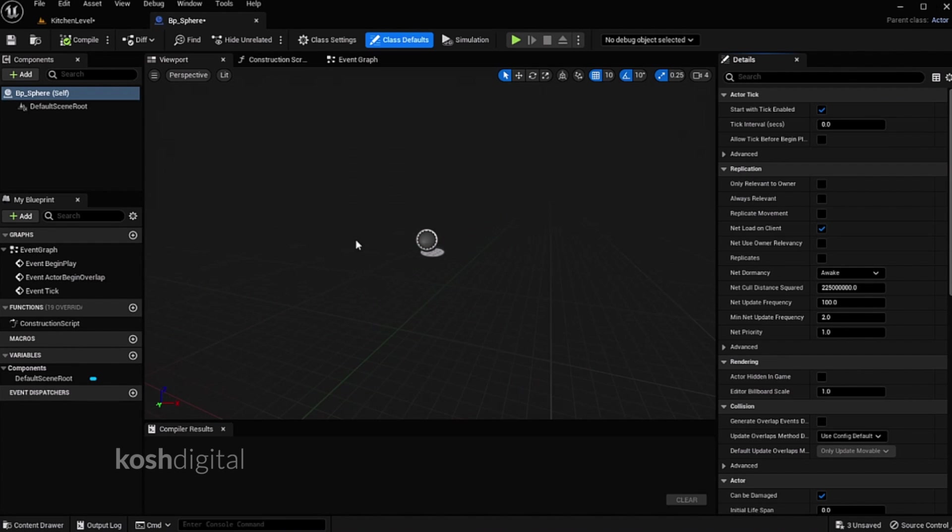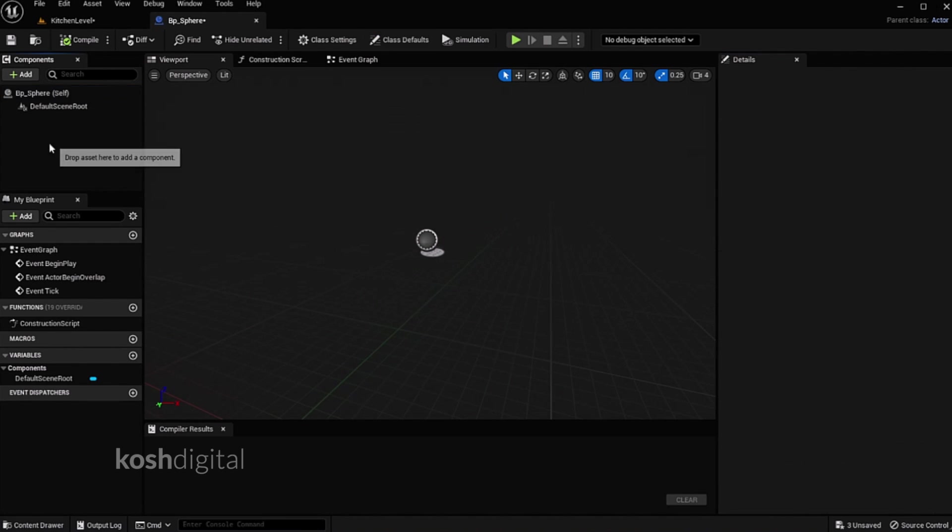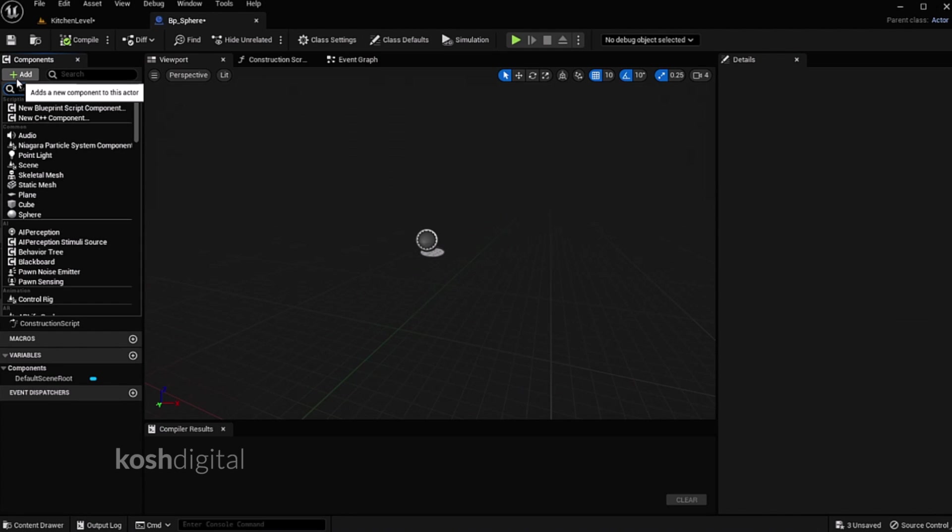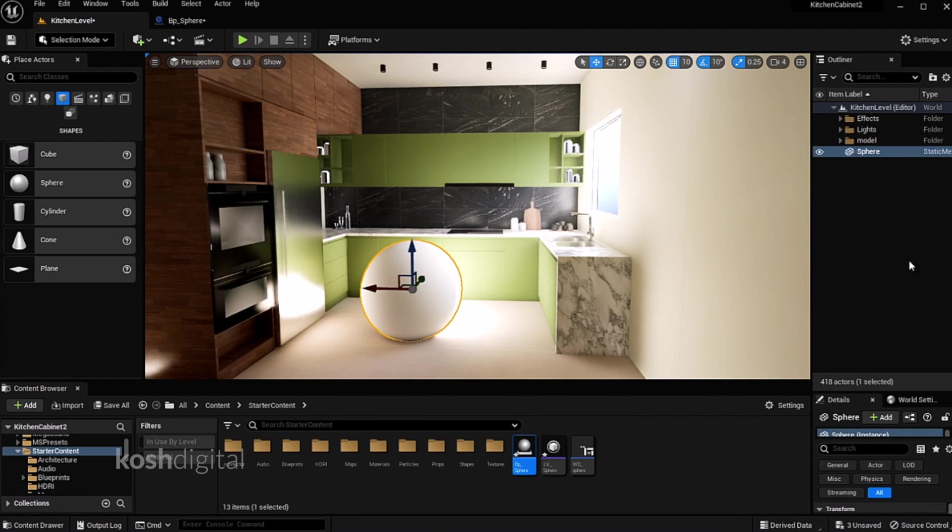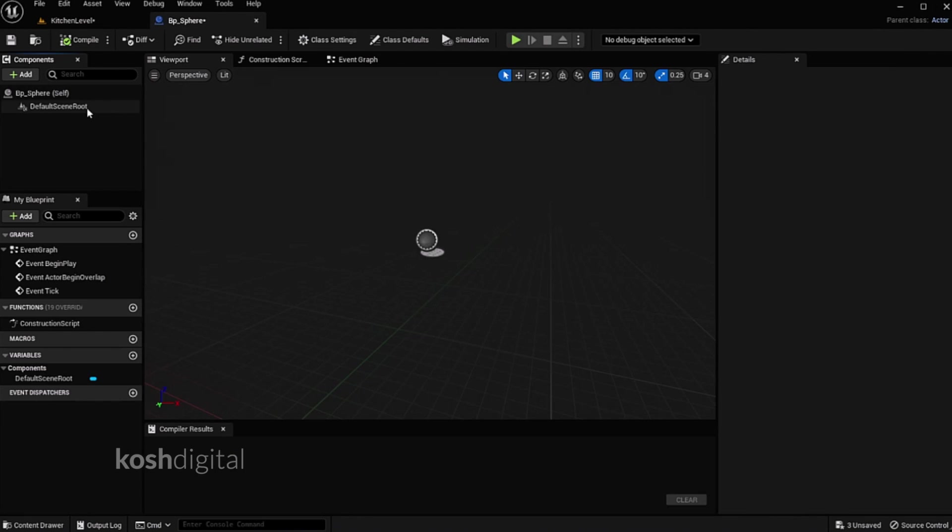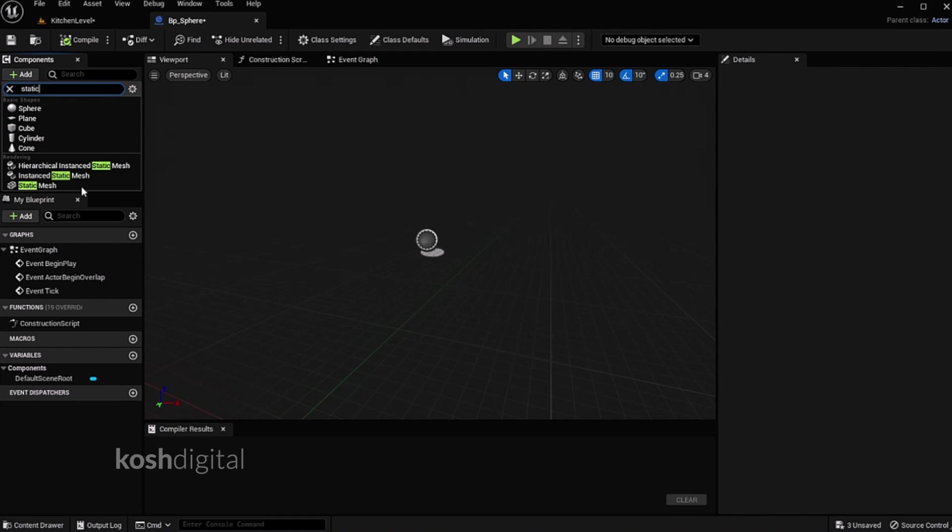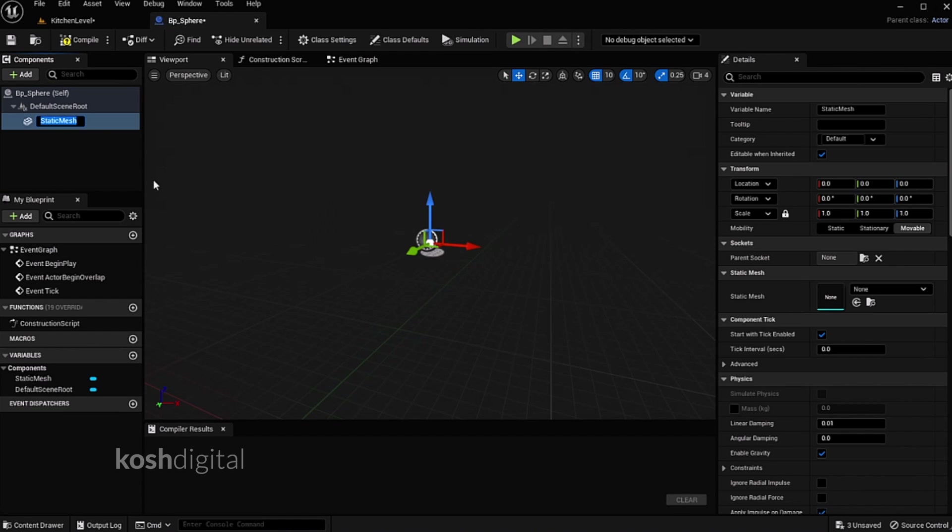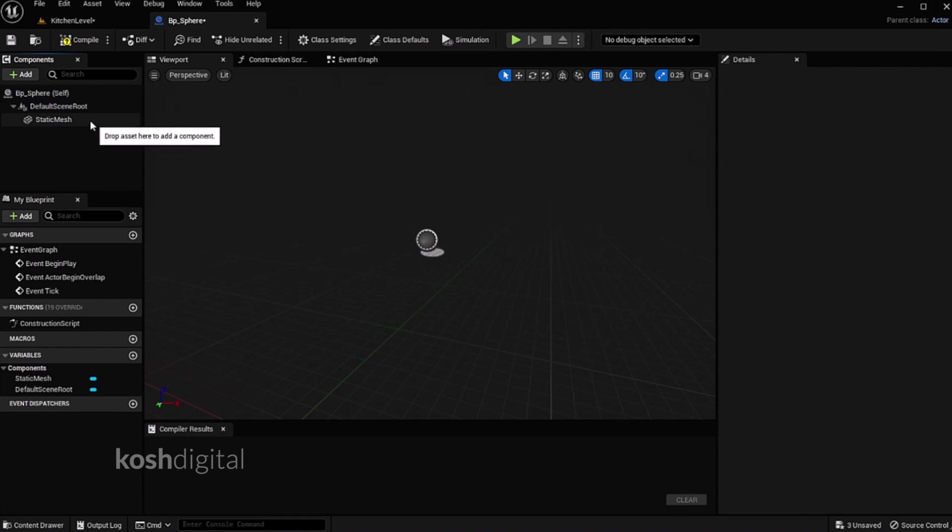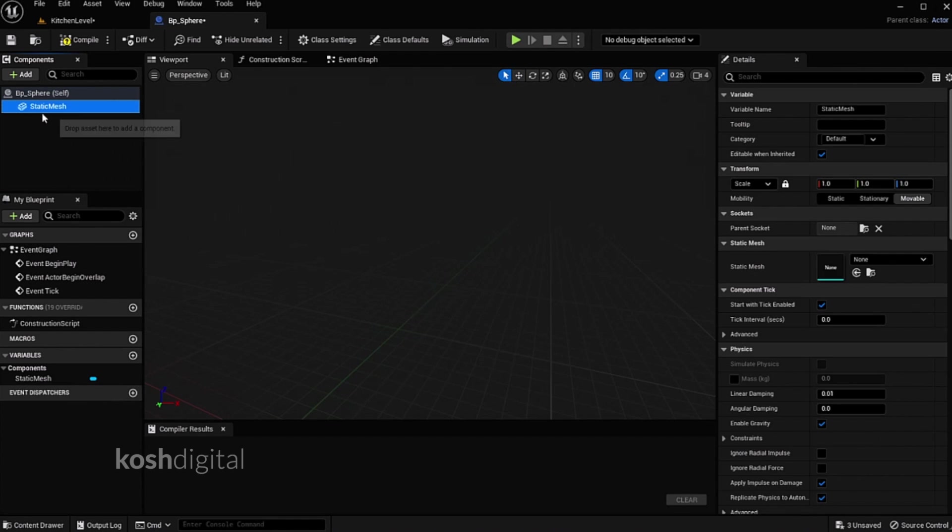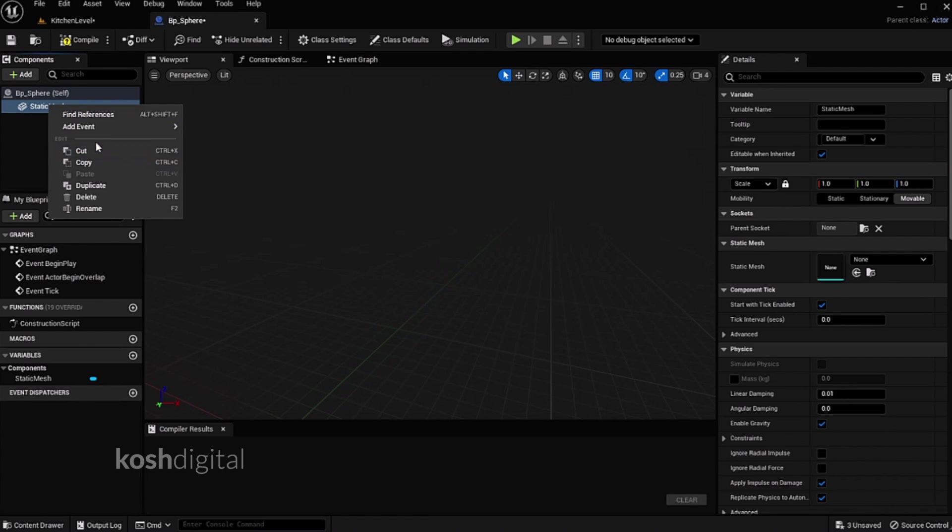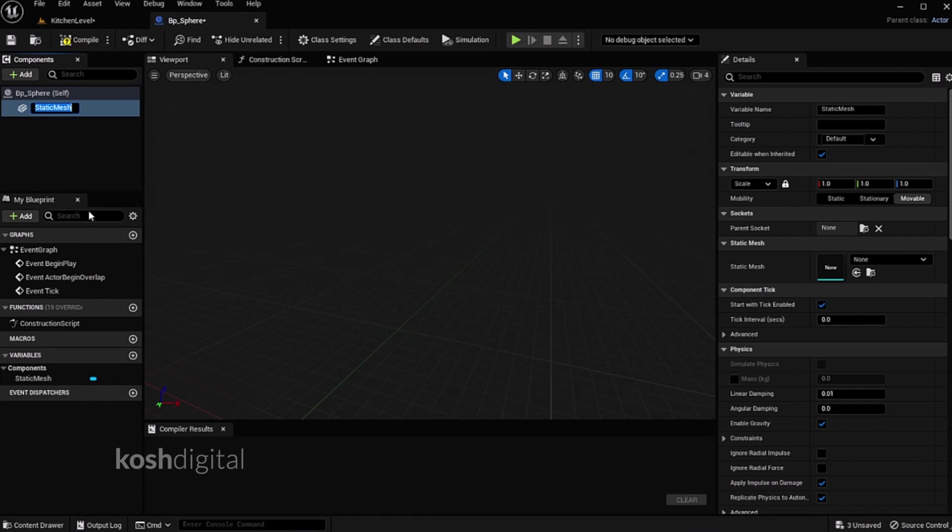Now there is no geometry here, so we need to add a static mesh. Add static mesh, now drag and drop to the scene root. Now rename it sphere mesh.